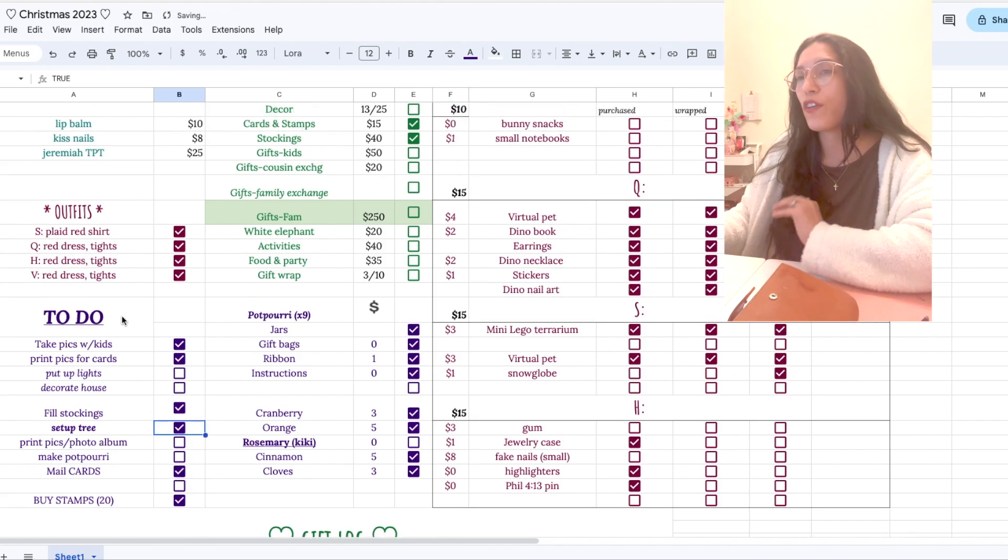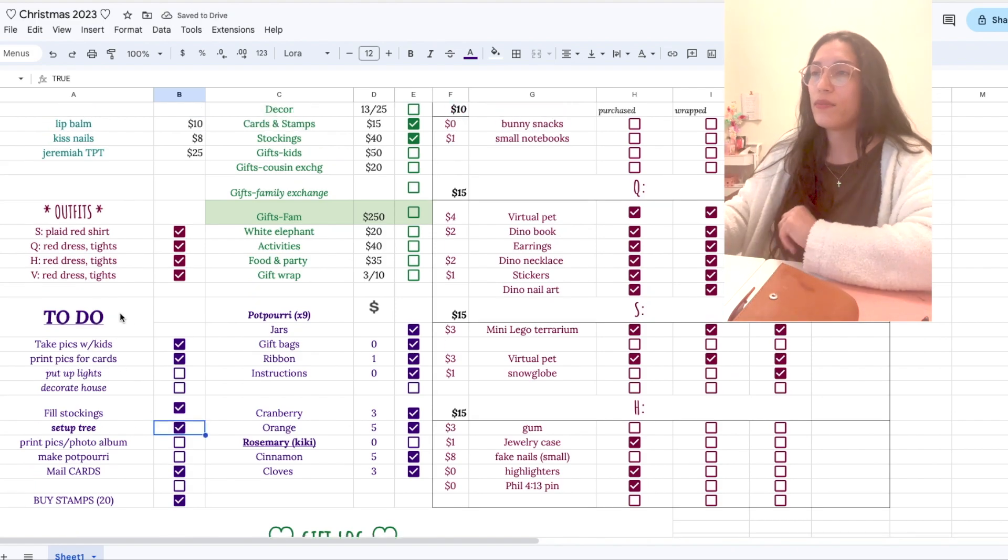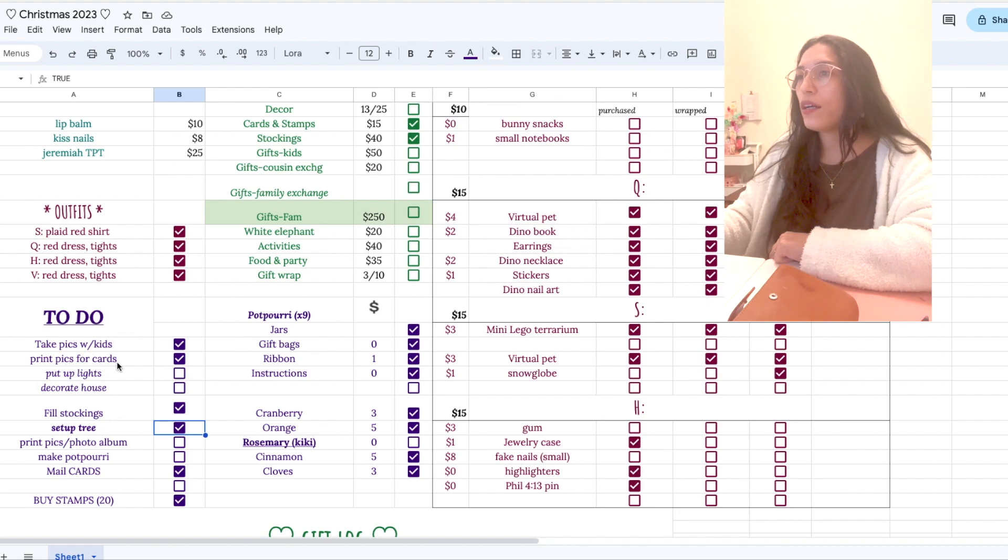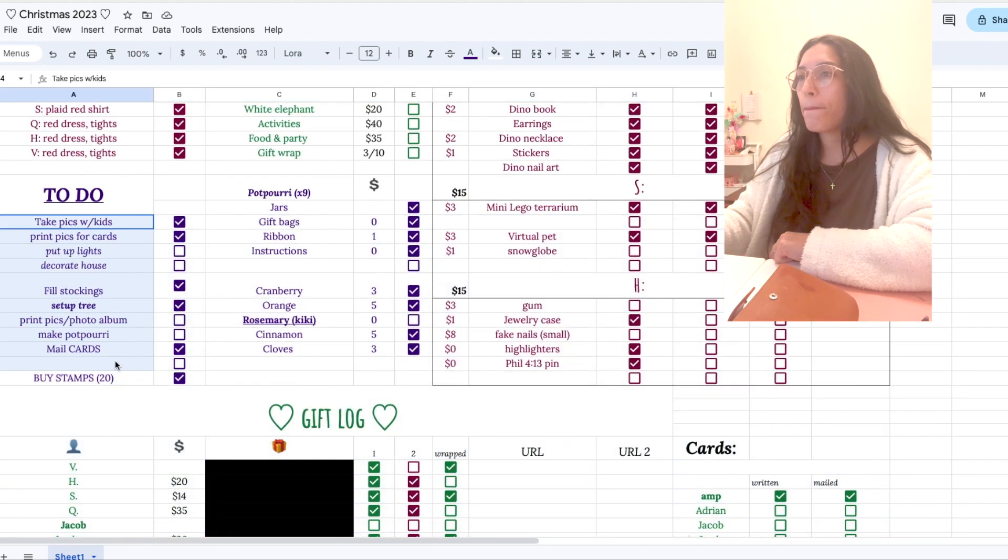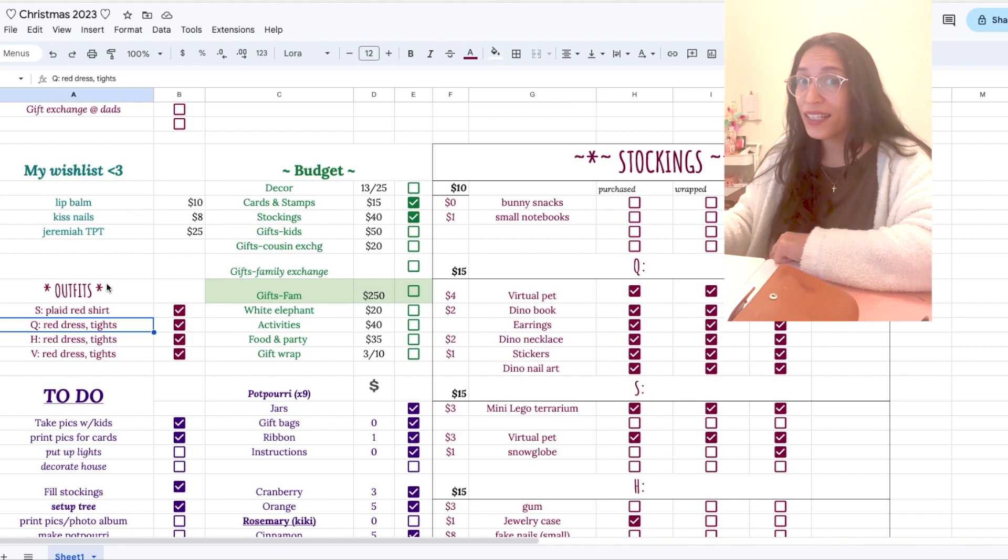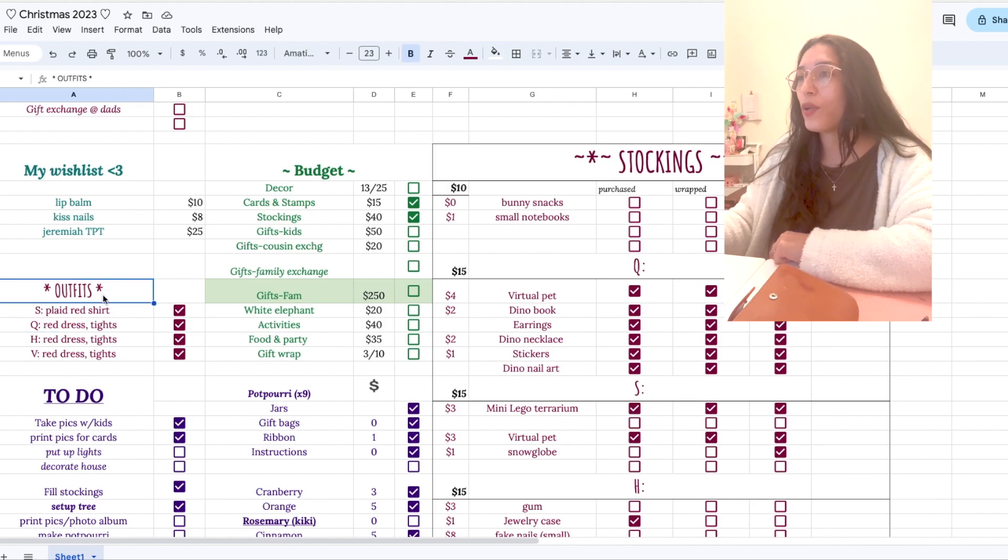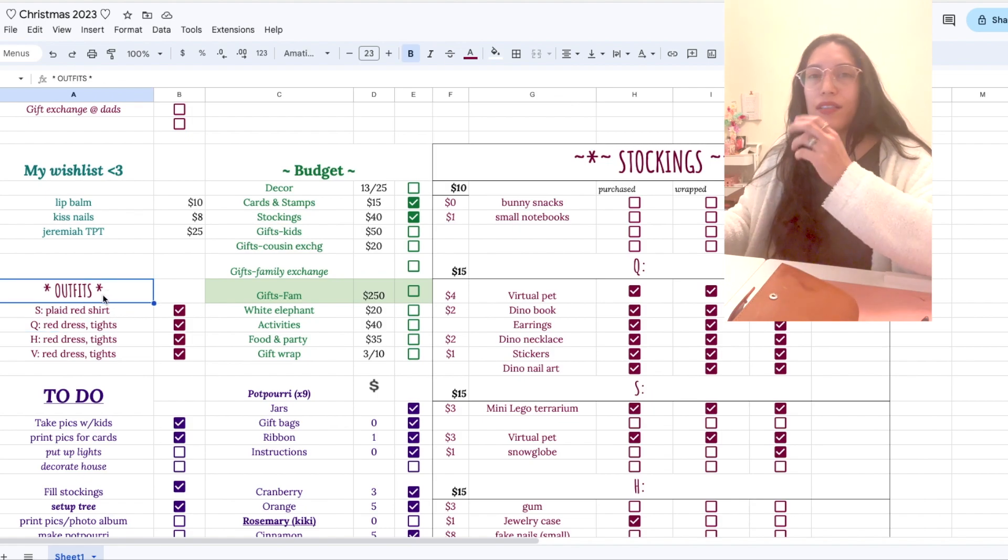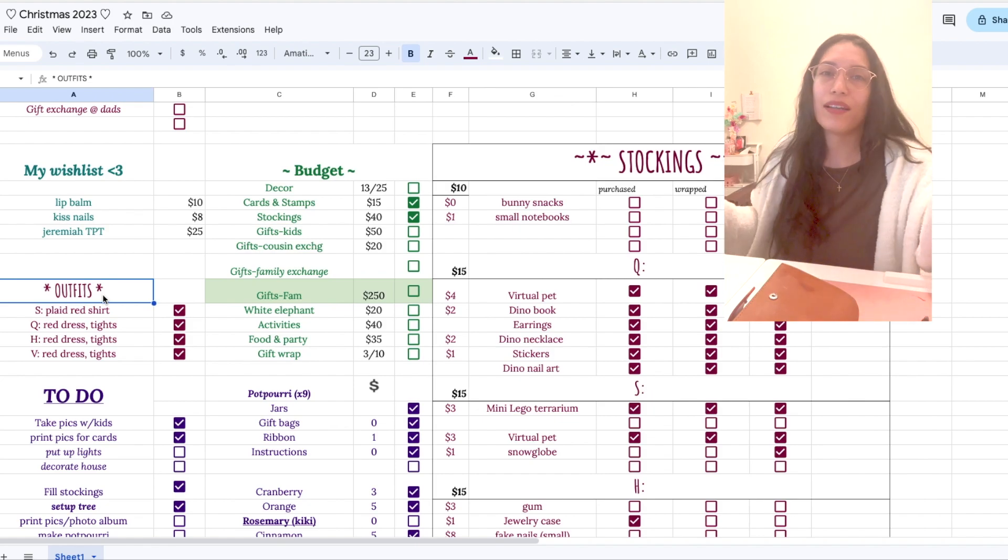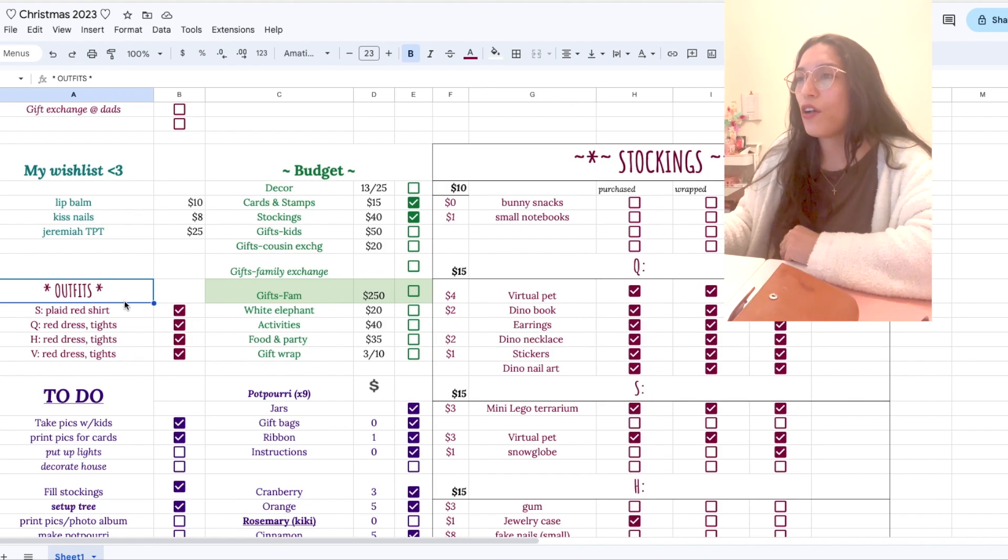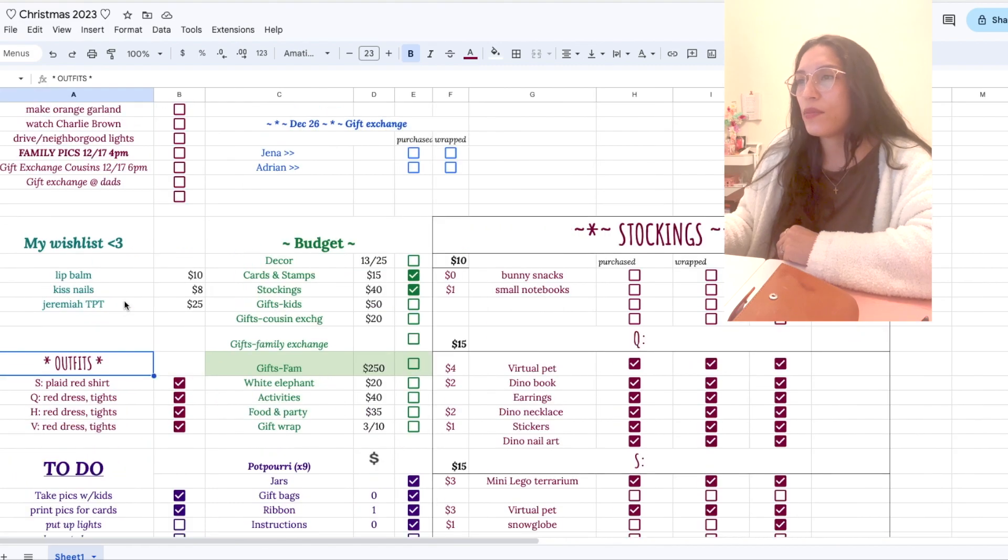And here is outfit planning for the kids. When we actually are in the day of, I want to just, I don't want to have to think about it. And I planned it as I picked the outfits. I just typed it in here.